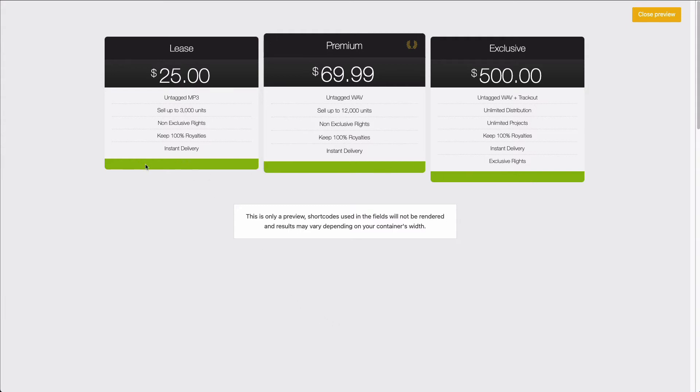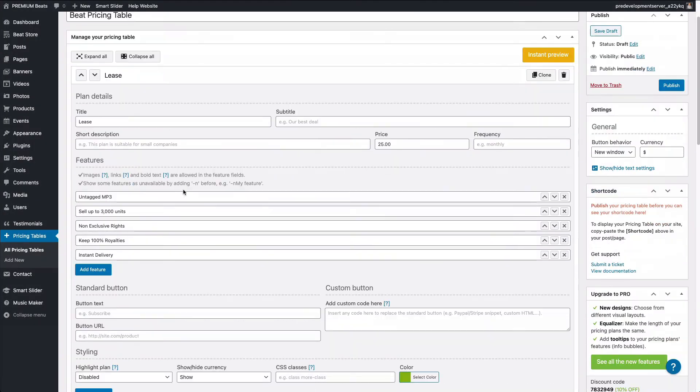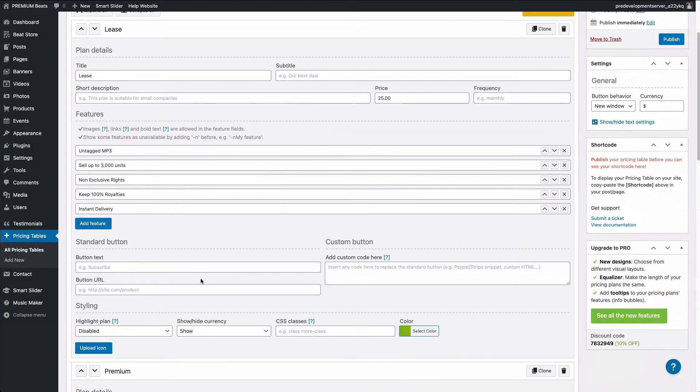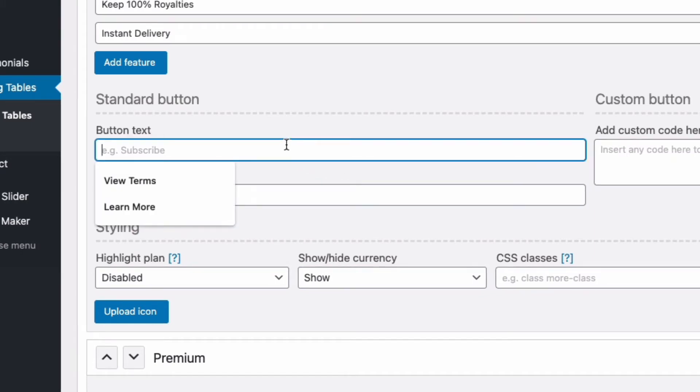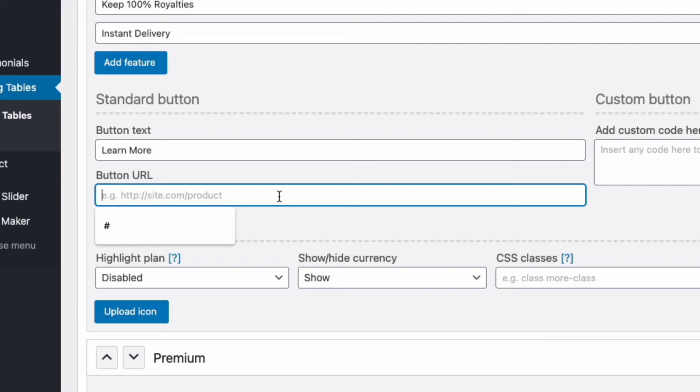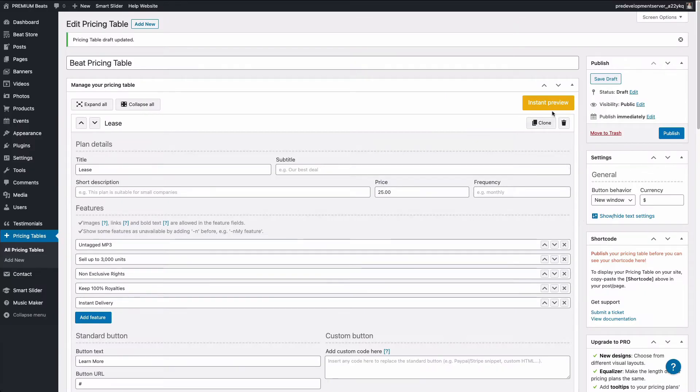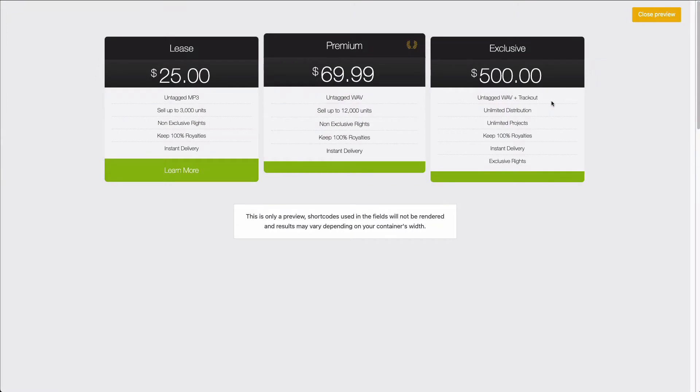So the bottom area that you see here can be used as nothing. You can just have it as a color to match your website, or you can make them call to action buttons. So let me show you how to make it into a button. I'm going to close the preview. I'm going to scroll down to lease. And let's say that you want to link to a page where people can learn more about your terms and conditions. I'm going to enter learn more. And then you would enter in the page URL. I'm going to scroll up and click preview. And you can see that it's now a button that says learn more.